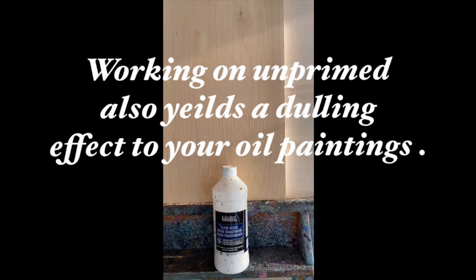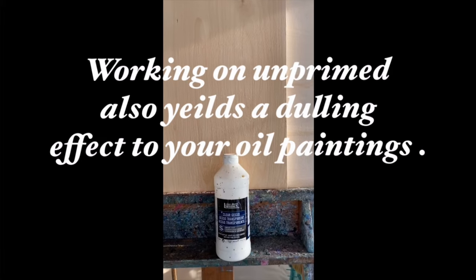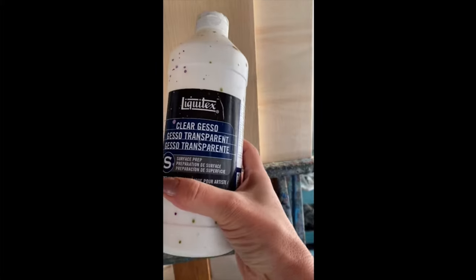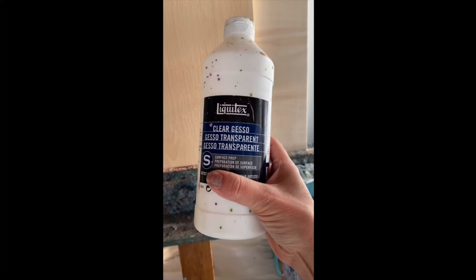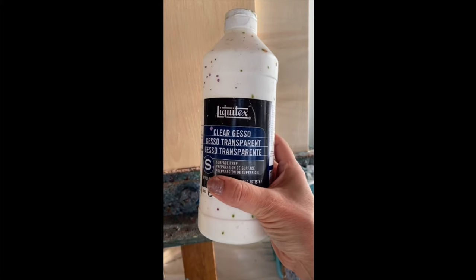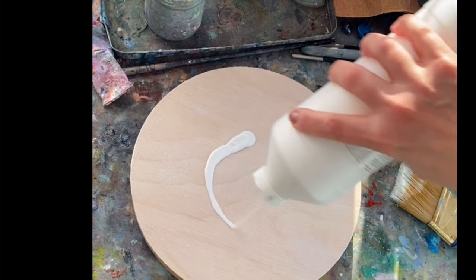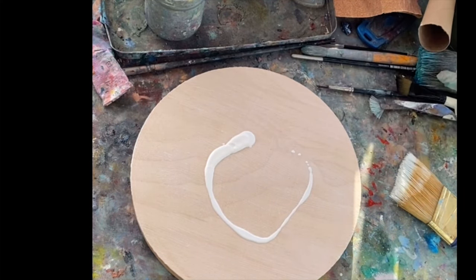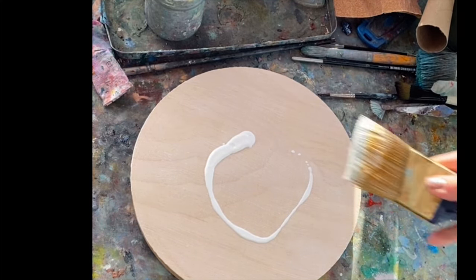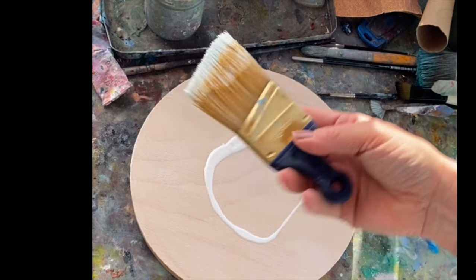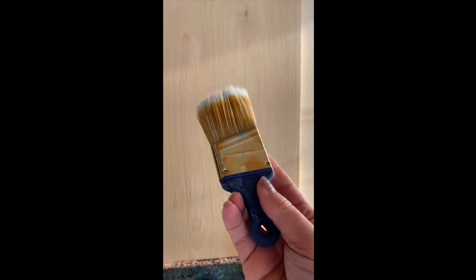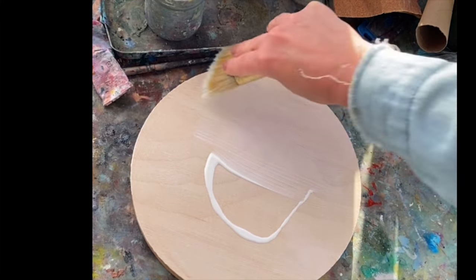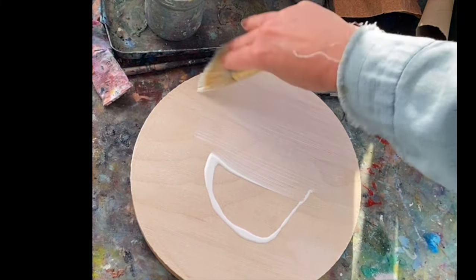If you like that wood grain, you can buy clear gesso like this one by Liquitex. And all I do is pour it on the surface and then I use a soft bristled brush like this one and I brush it over the surface evenly.